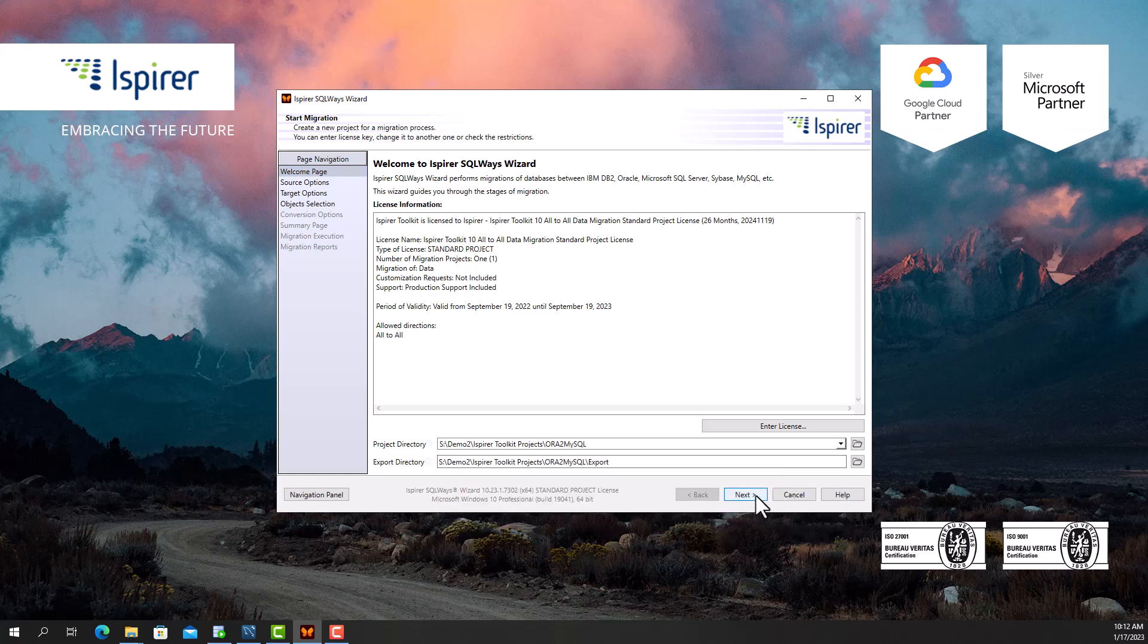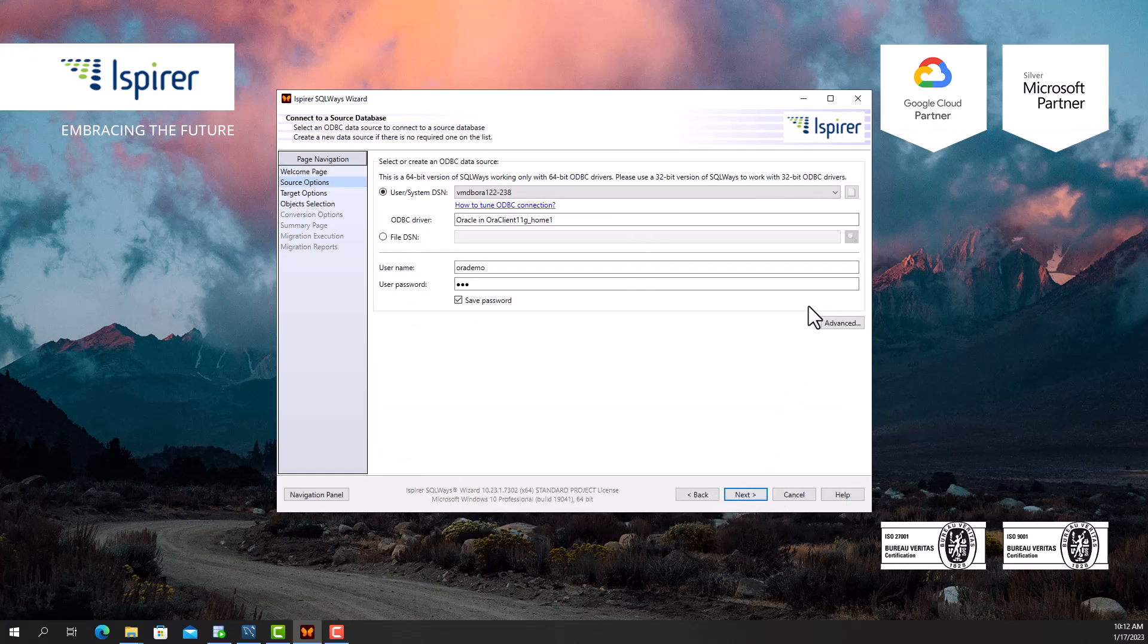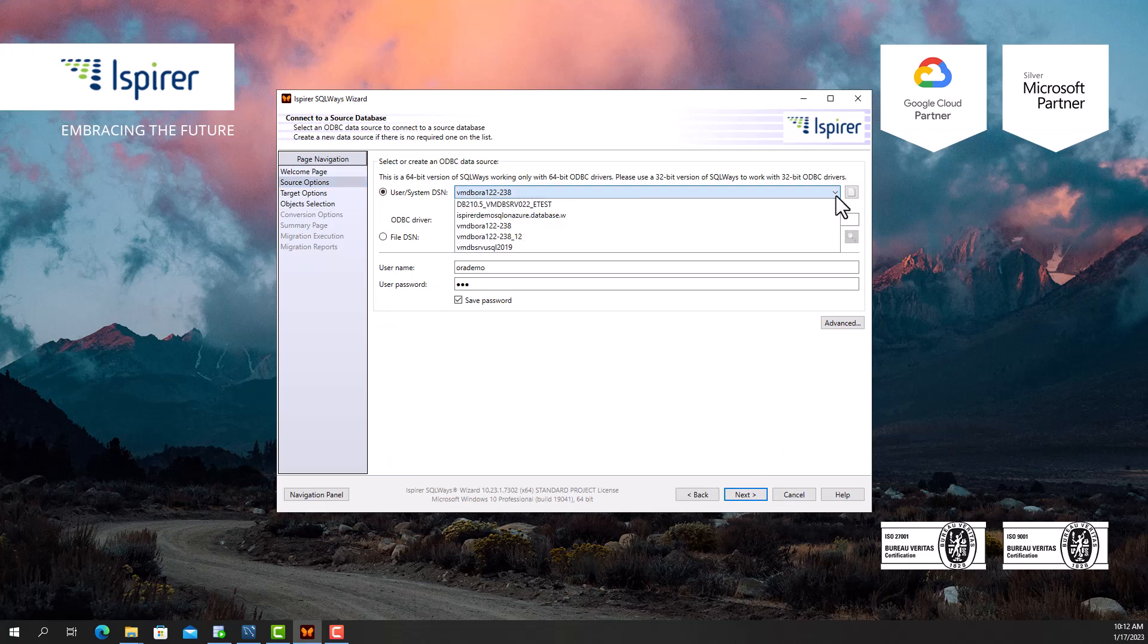To get started, I need to tune the ODBC DSN for Oracle. I set it up beforehand and specify it on the source options page. Then I provide a user and password with the appropriate permissions to perform queries from the Oracle database system tables.